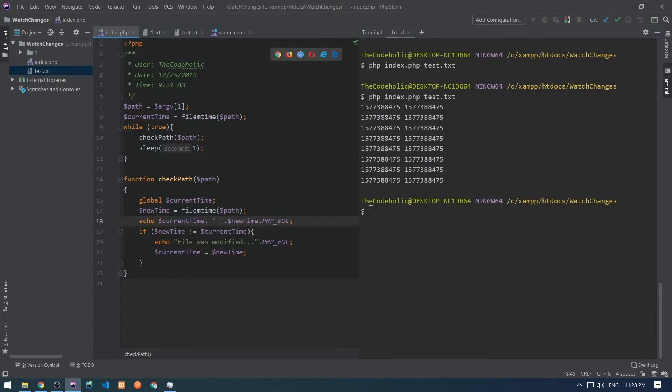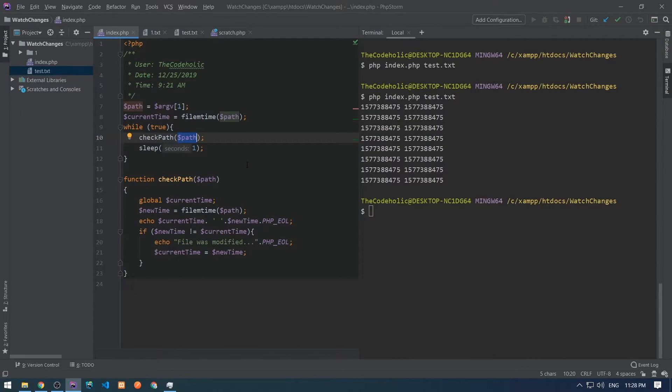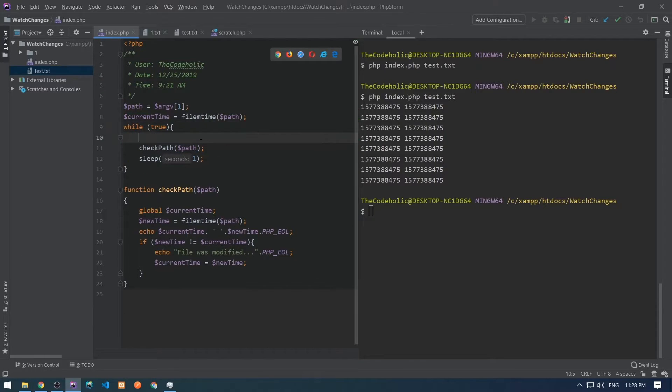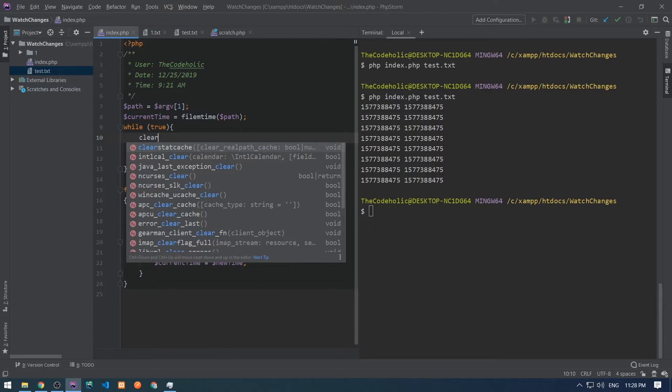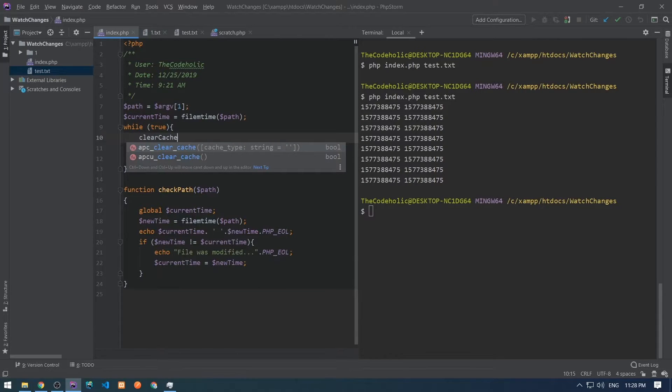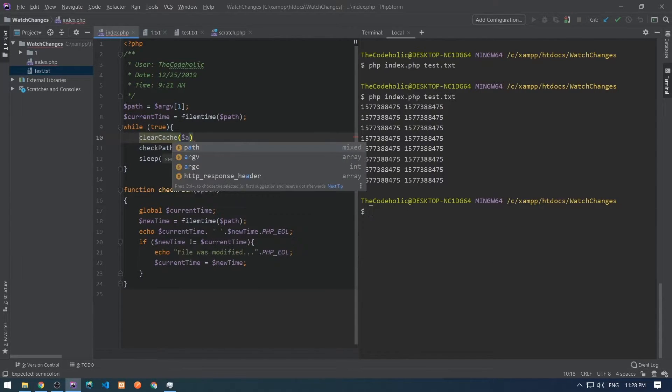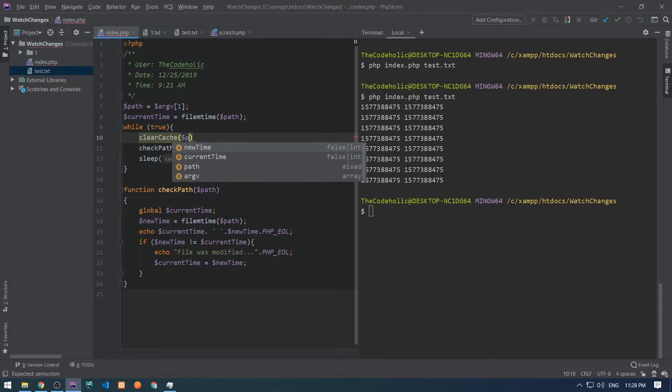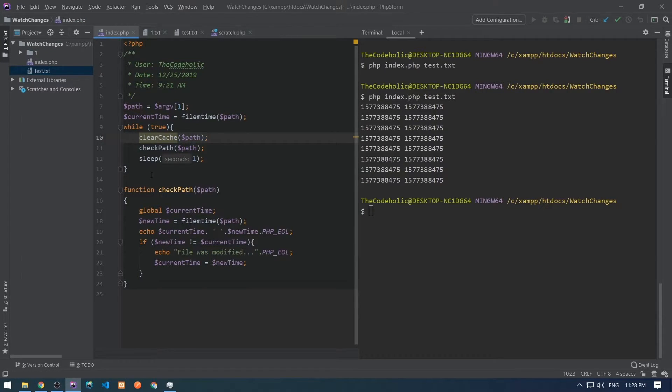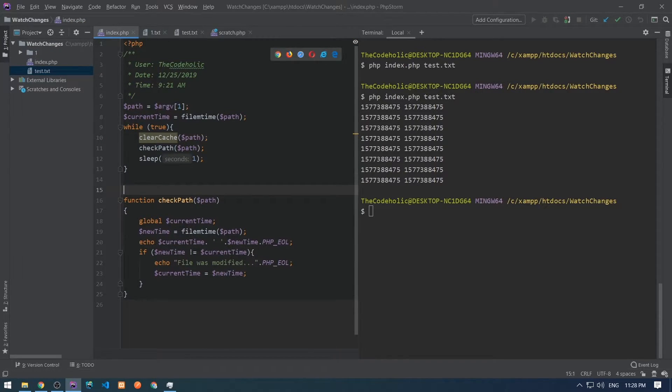That's because the file mtime method caches the once returned value and on its second, third or etc calls it will return the previously generated value. So, we need to clear the cache for this file mtime.